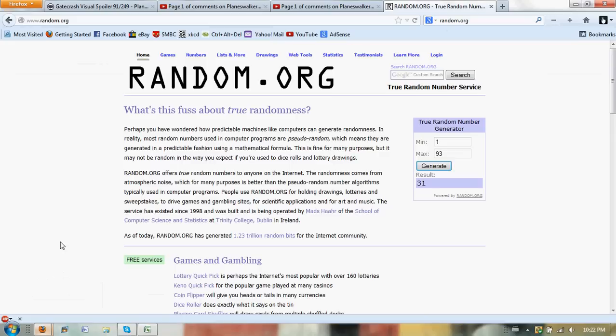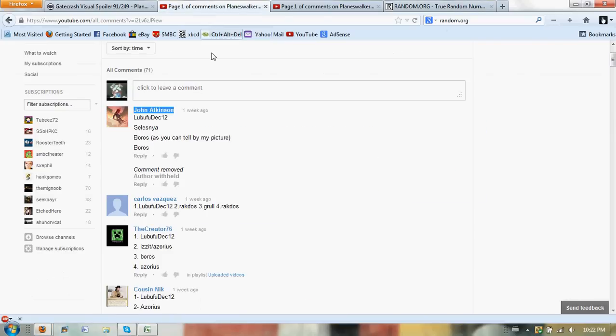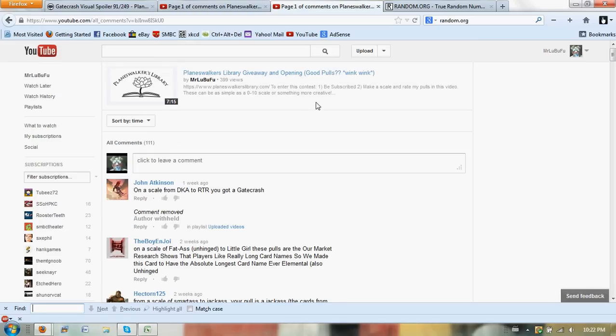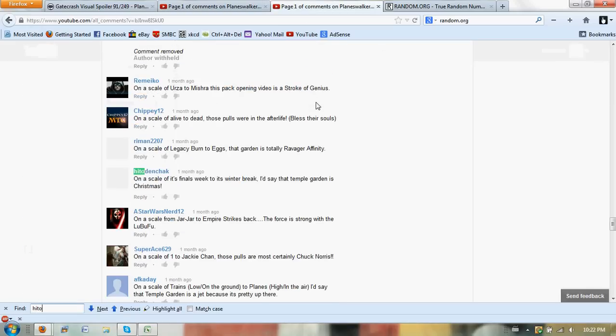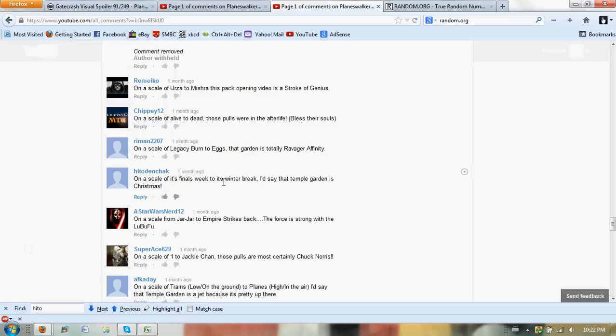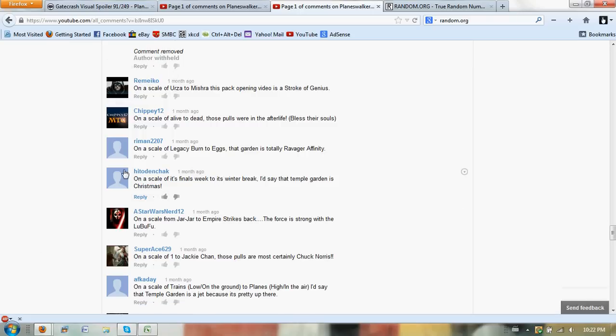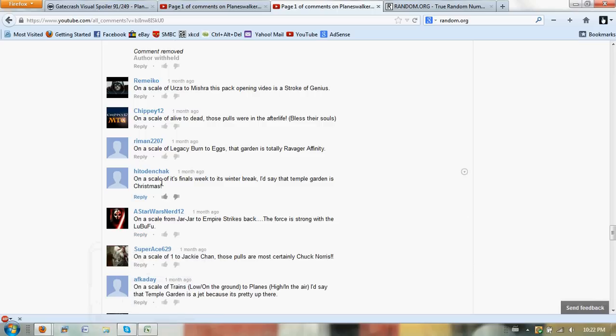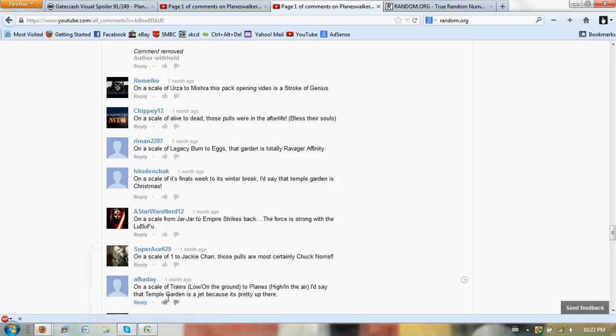So let's go to the first one. Hito Den Chock: 'On a scale of finals week to winter break, I'd say that Temple Garden is Christmas.' I approve. That's a good one. Remember, if you entered, you had to come up with a scale, and this is quite clever. So go ahead and send me a PM, and I'll give you the instructions for how to claim your free deck box, thanks to Planeswalker's Library.